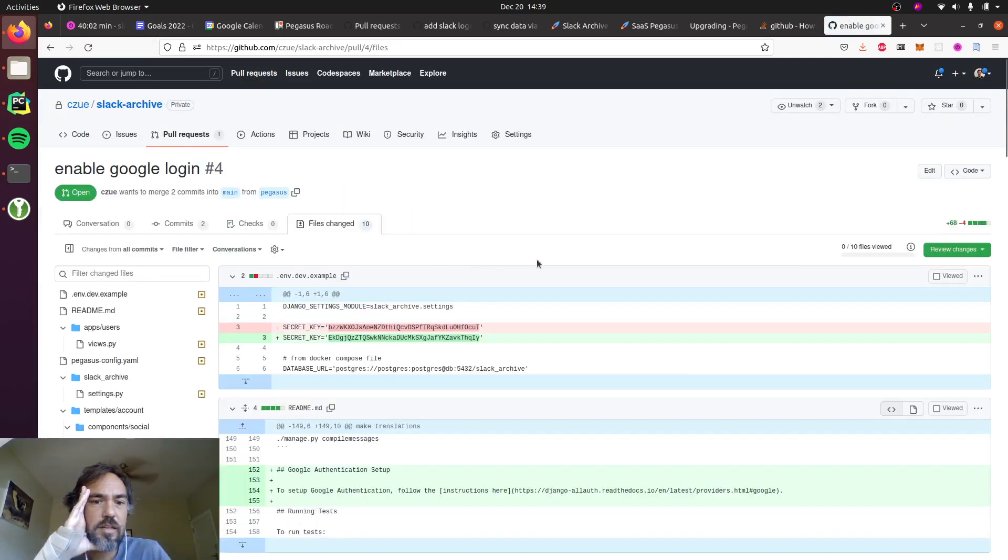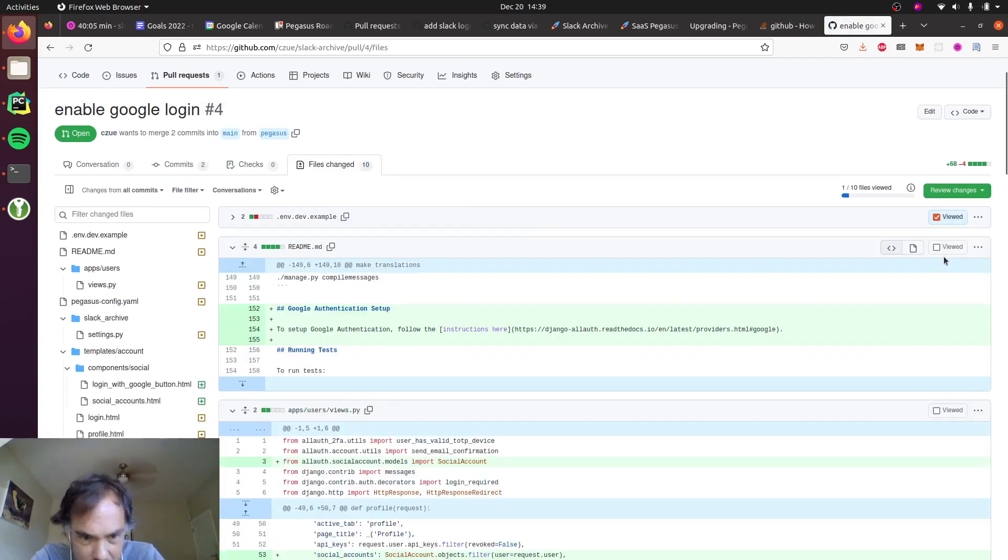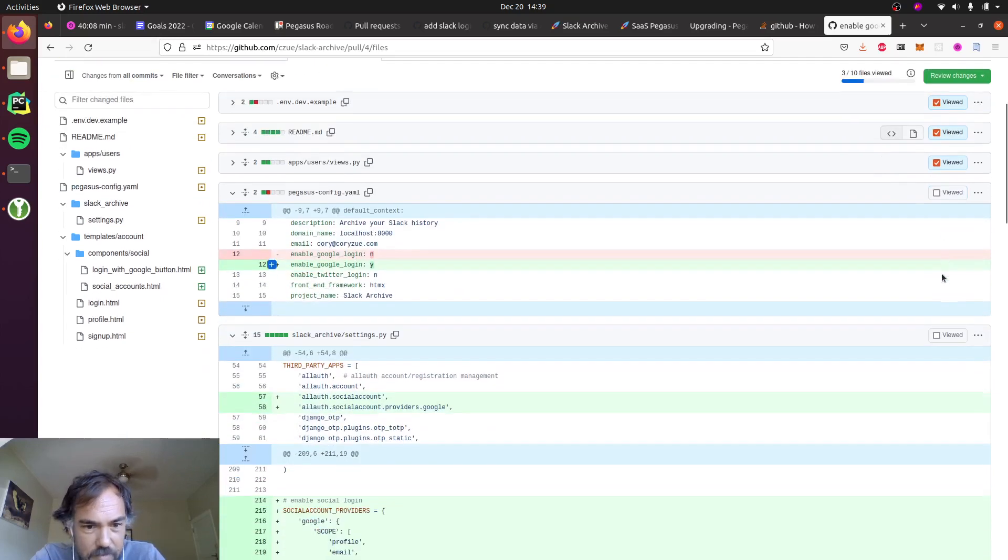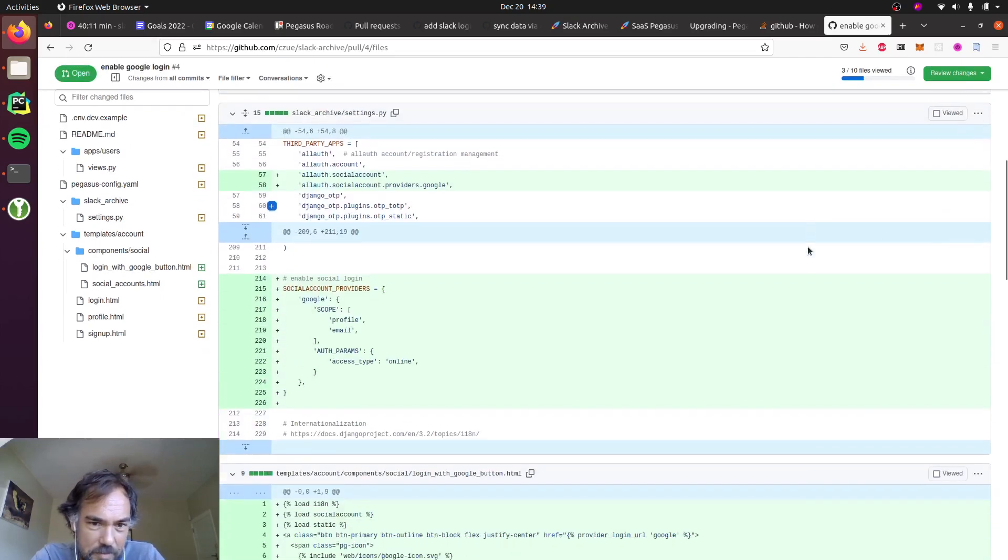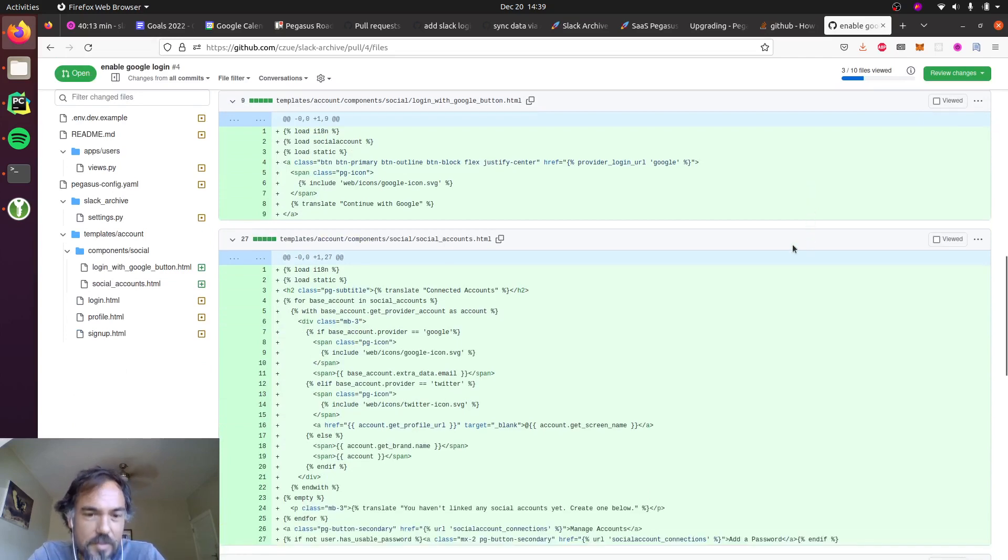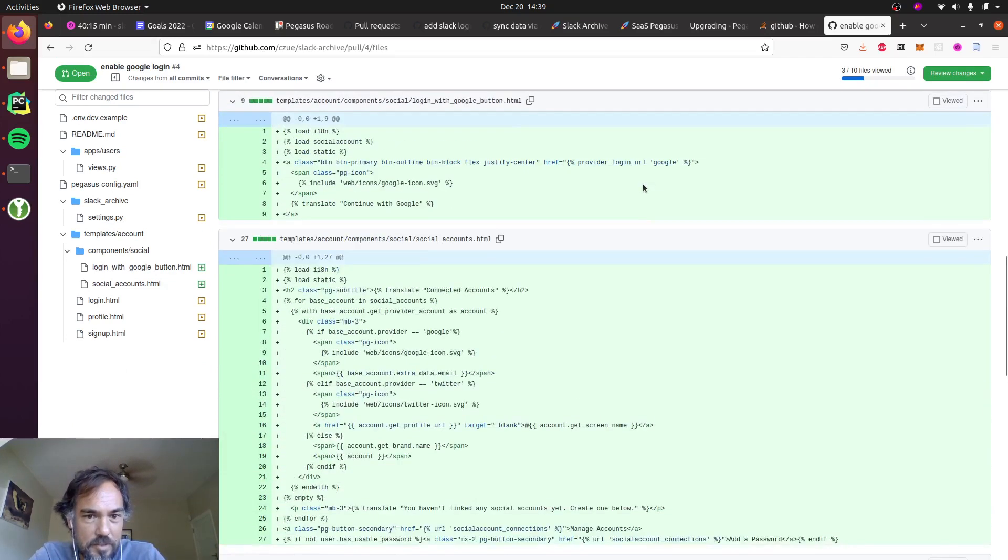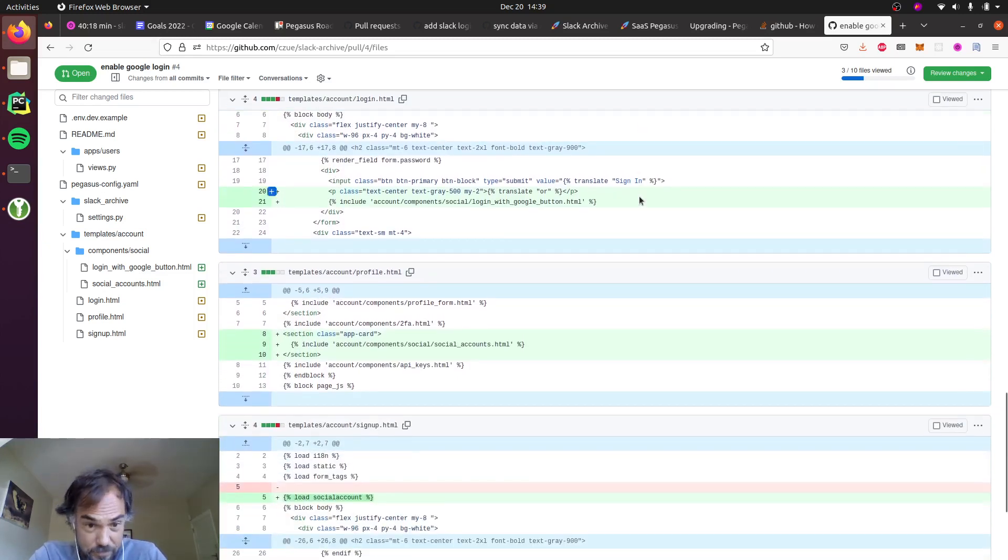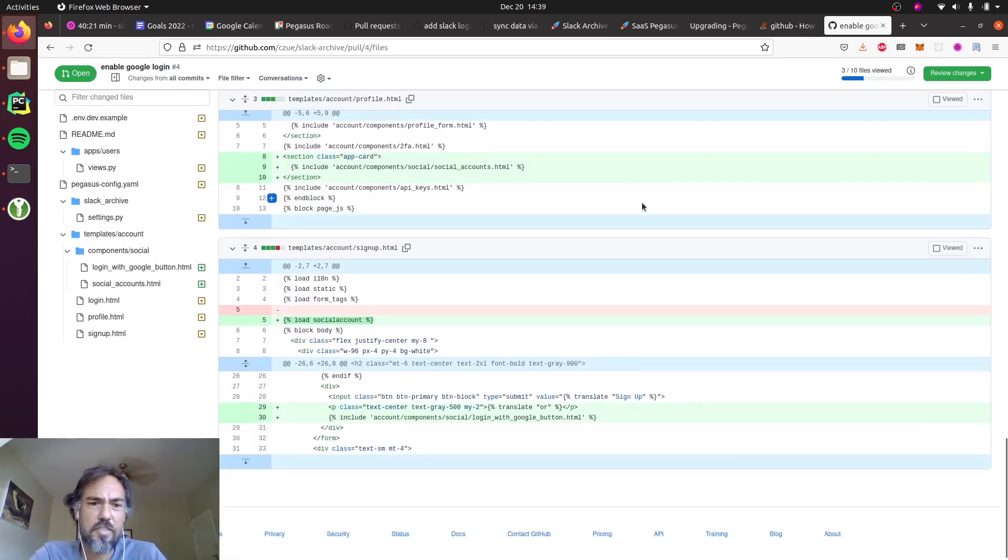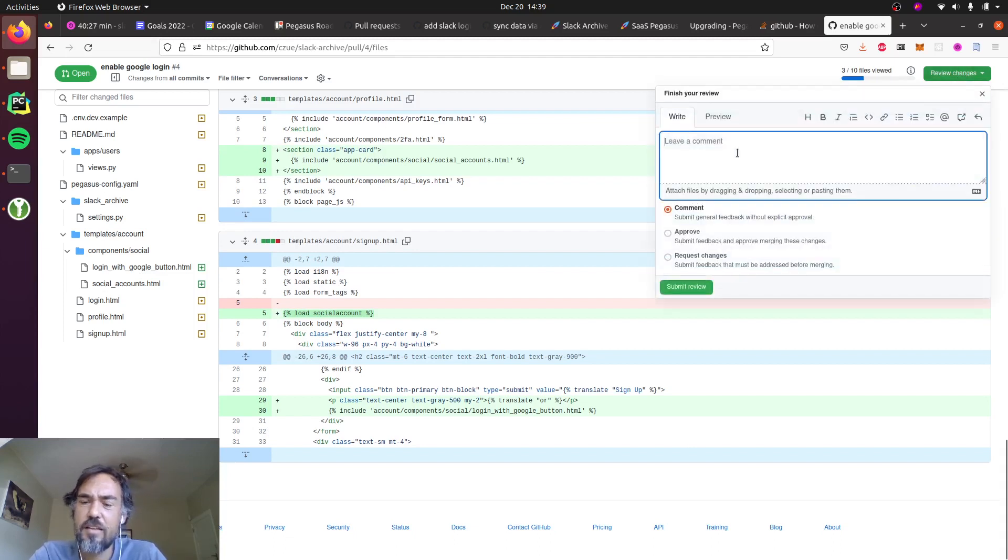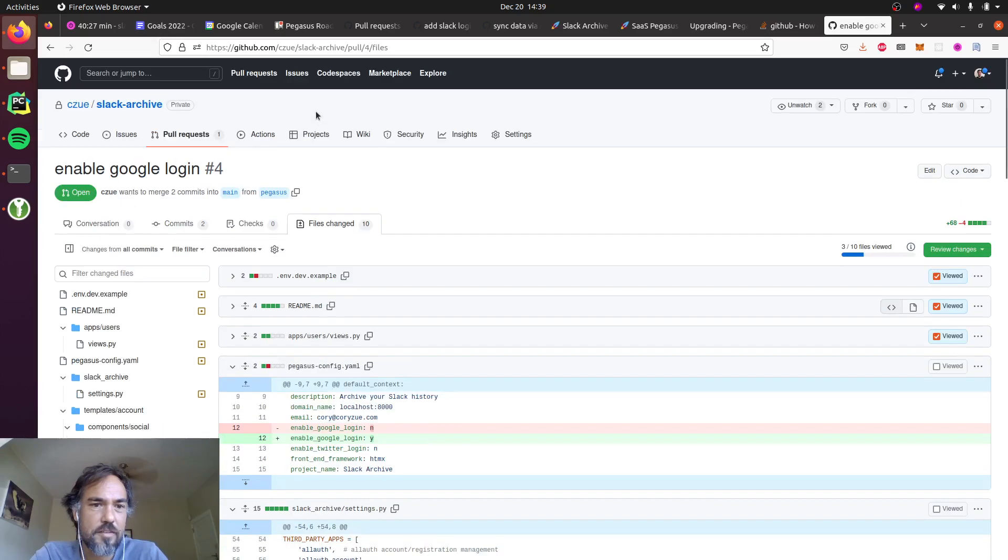And now we can just quickly scroll through this diff and make sure everything looks good. We are enabling, and this is basically all the same settings that we were just looking at. Just scroll through, we've got our new social accounts pages and buttons and so forth. So that looks good.